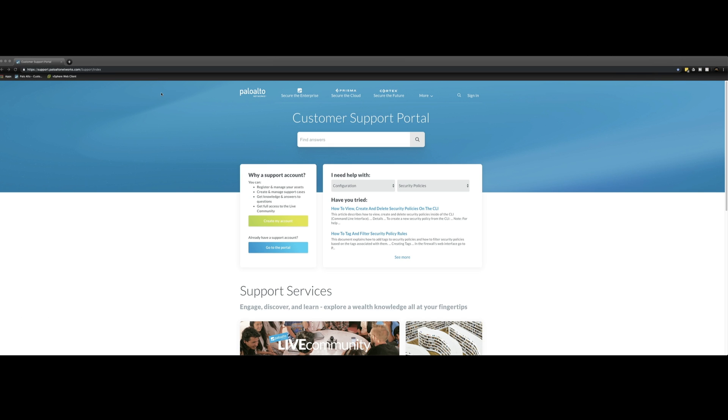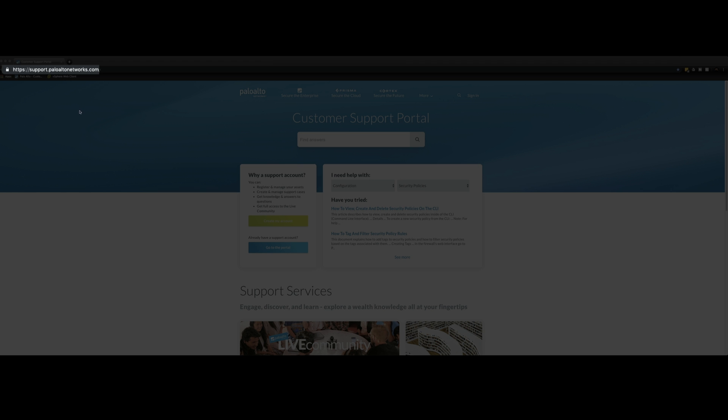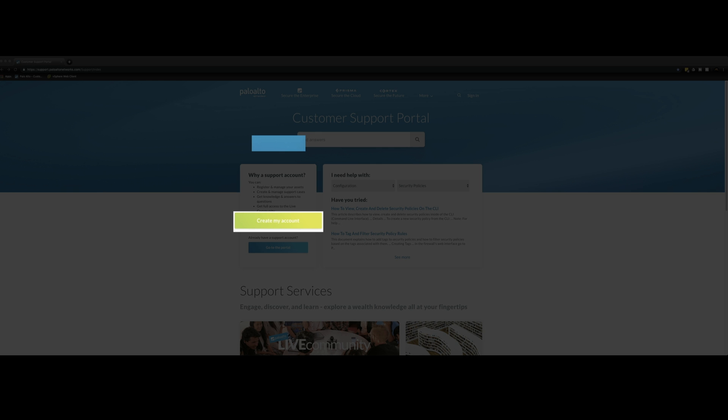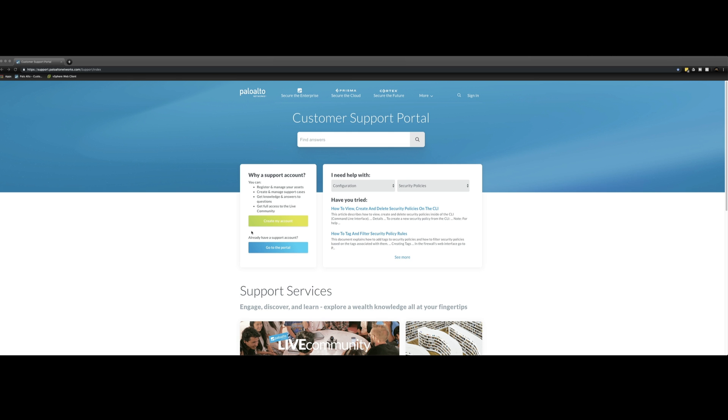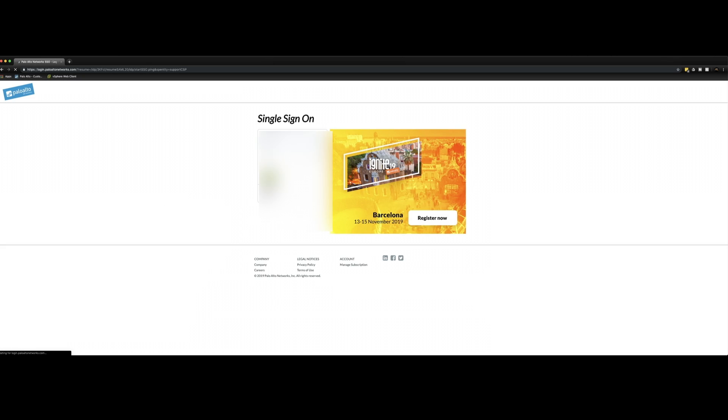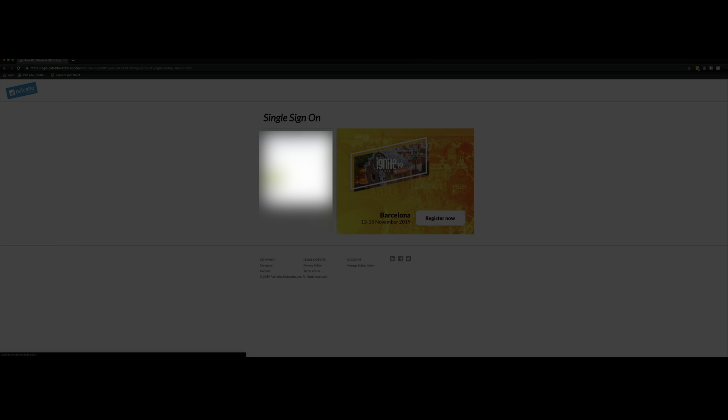Okay, so firstly we need to visit the Palo Alto customer support portal so we can download the PanOS VM series software. So you need to head over to https://support.paloaltonetworks.com and this is the page you should see. If you don't have an account then you can sign up and create an account here. Once you've verified your account then you can go ahead and sign in.